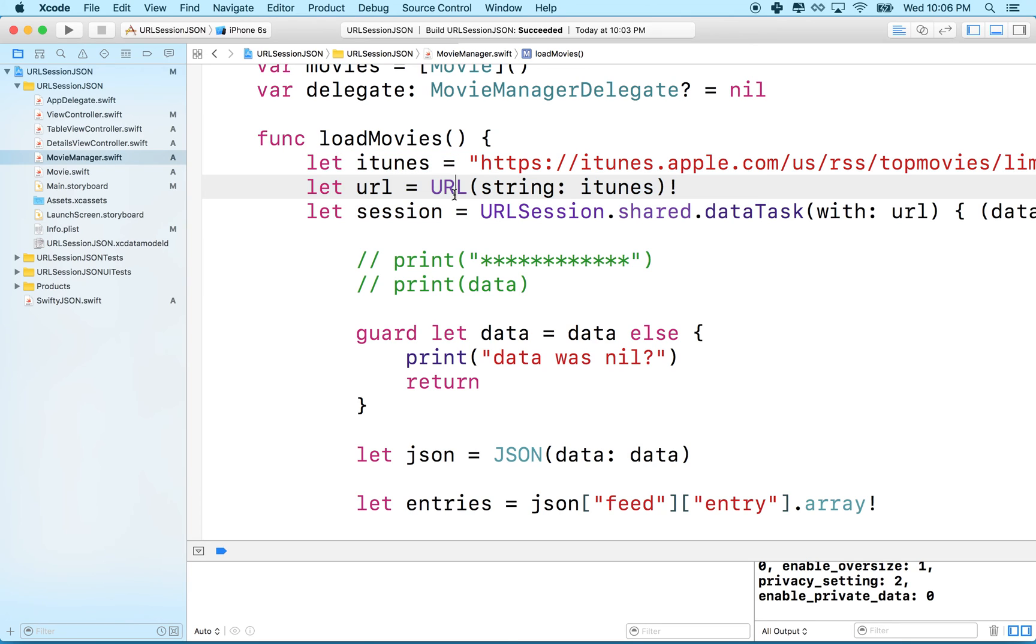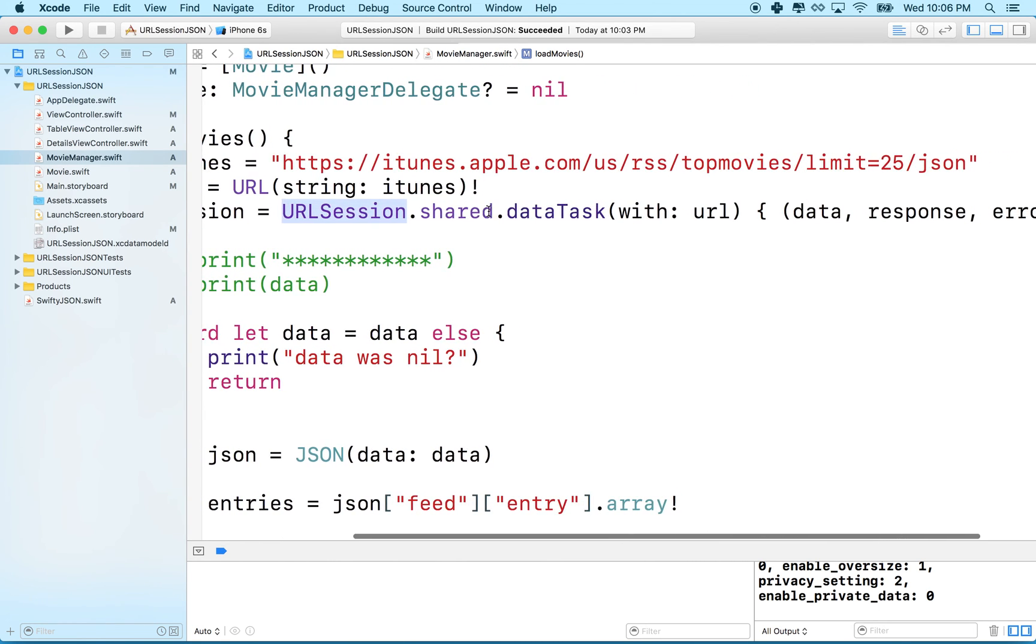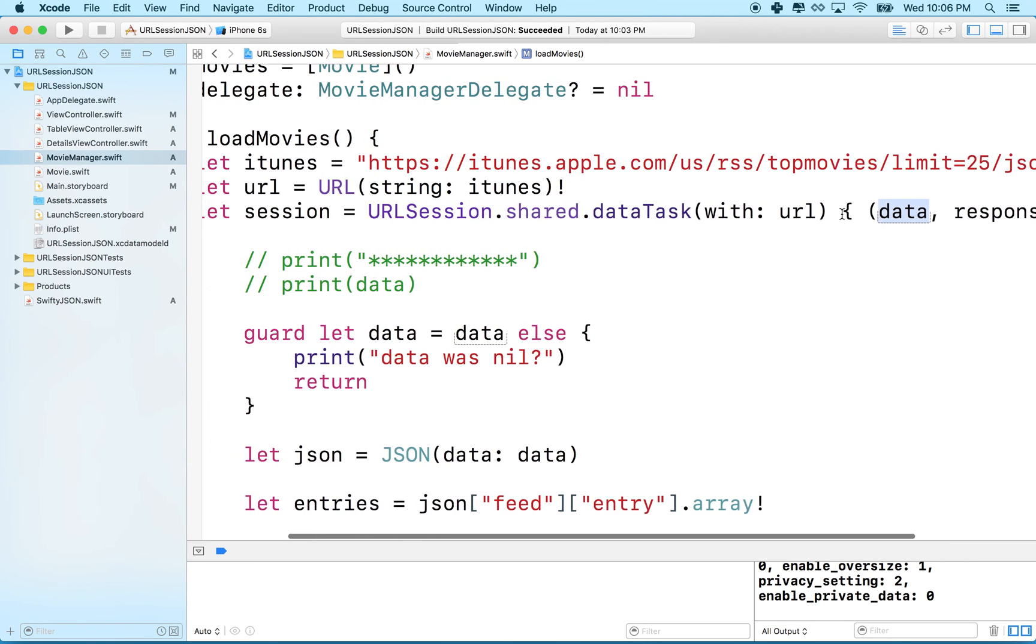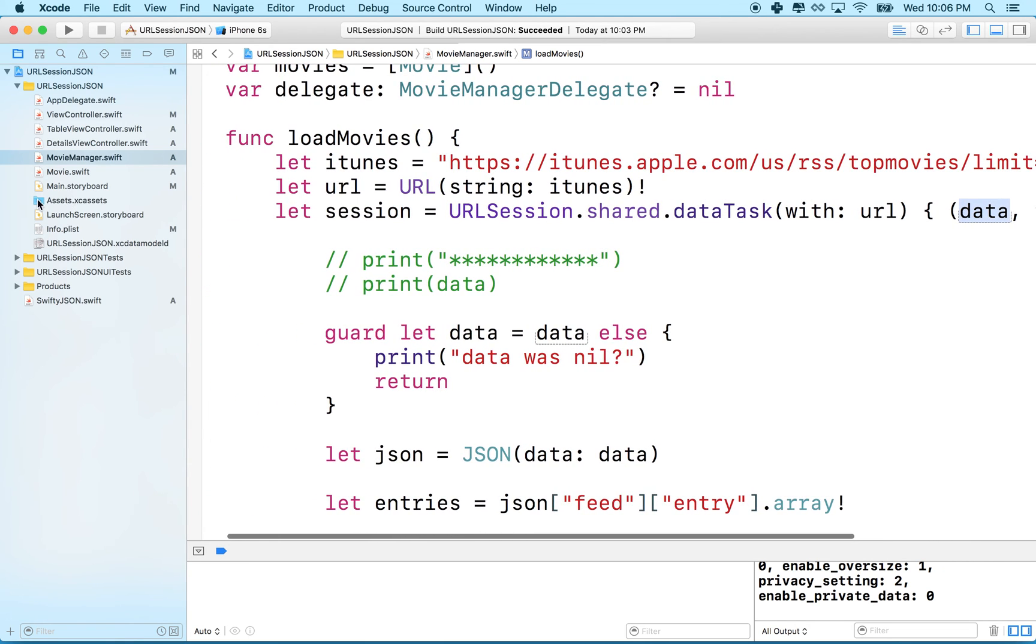Essentially we're going to have to create a URL from a string and then use URL session to load the movie data. You can see whenever we do a data task it returns a data right here and that actually can be image data. Okay so let's do that.